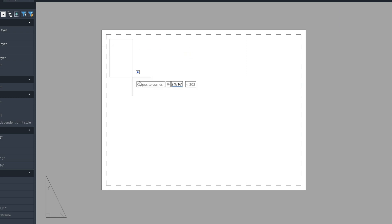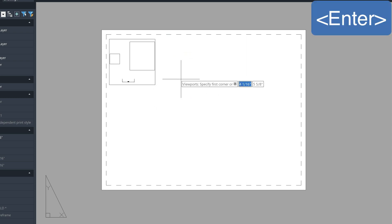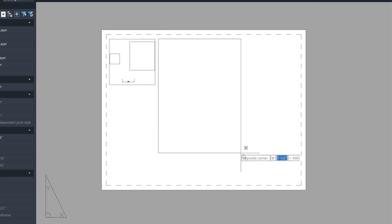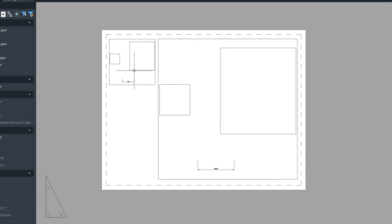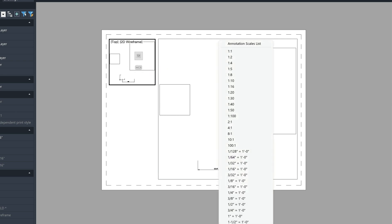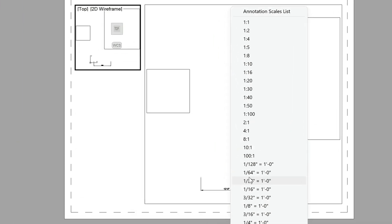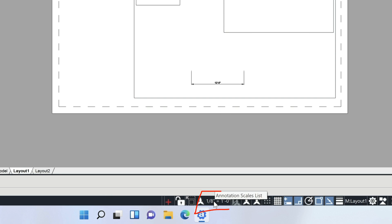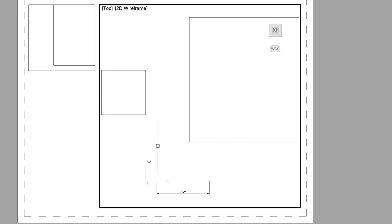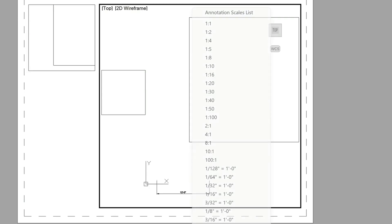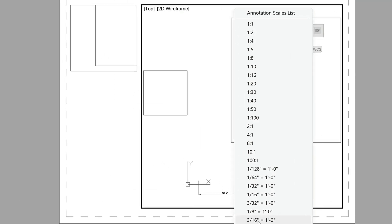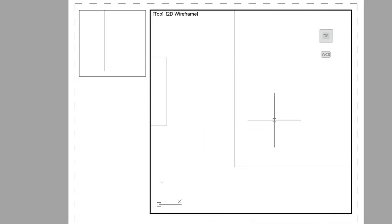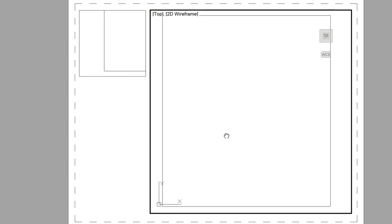I'll make a couple of viewport holes here — one right beside the other. Now double-click into this viewport and set it at an eighth of an inch using the annotation scale list in the menu bar at the bottom. Then double-click into the other one and change it to a quarter of an inch.